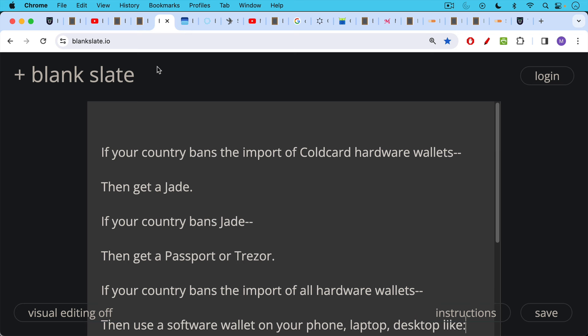So what do you do if your government bans a particular hardware wallet? Well, if your country bans the import of cold card hardware wallets, then you get a Jade. If your country bans Jades, then you get a passport or a Trezor, etc.